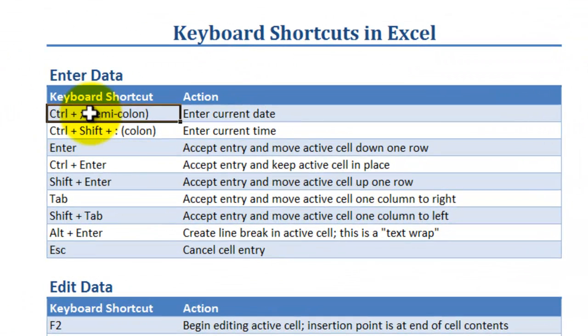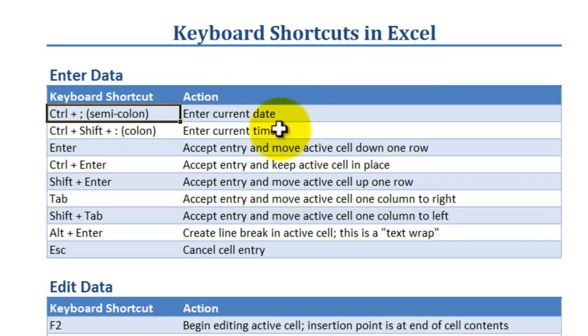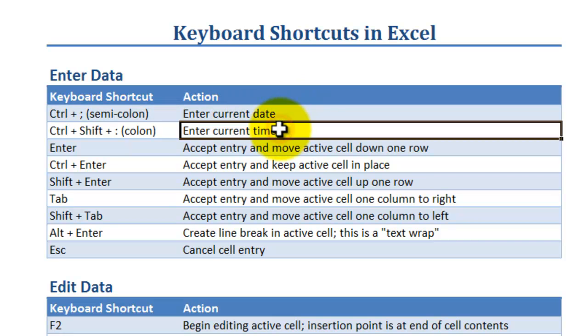When you want to enter the current date in a cell, use this keyboard shortcut: Control semicolon. Want to enter the current time in a cell? Control shift colon.